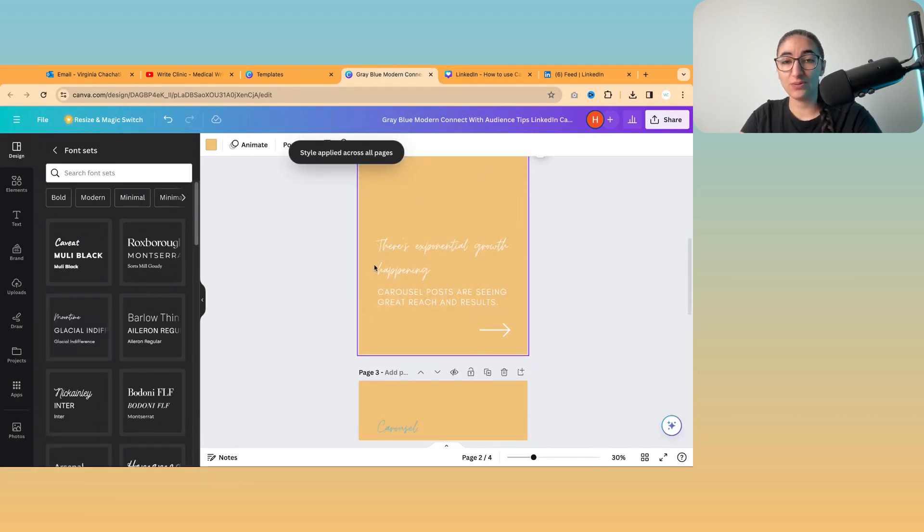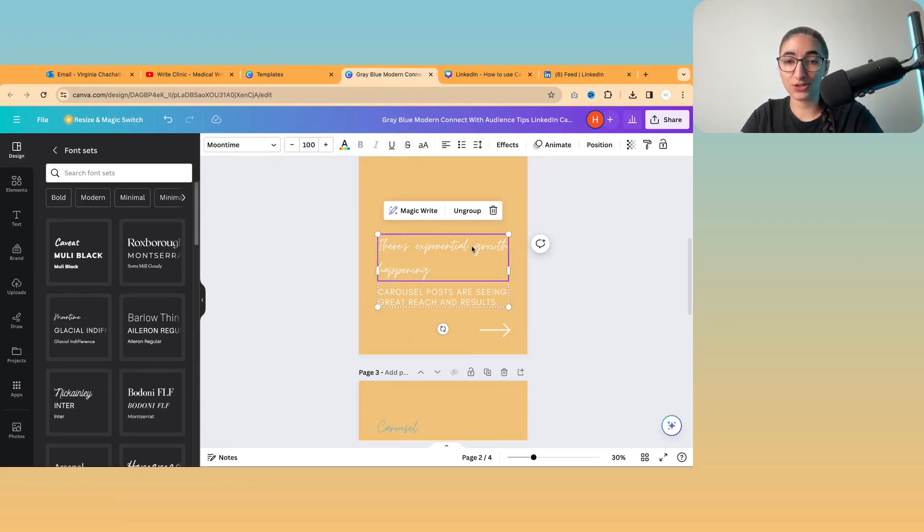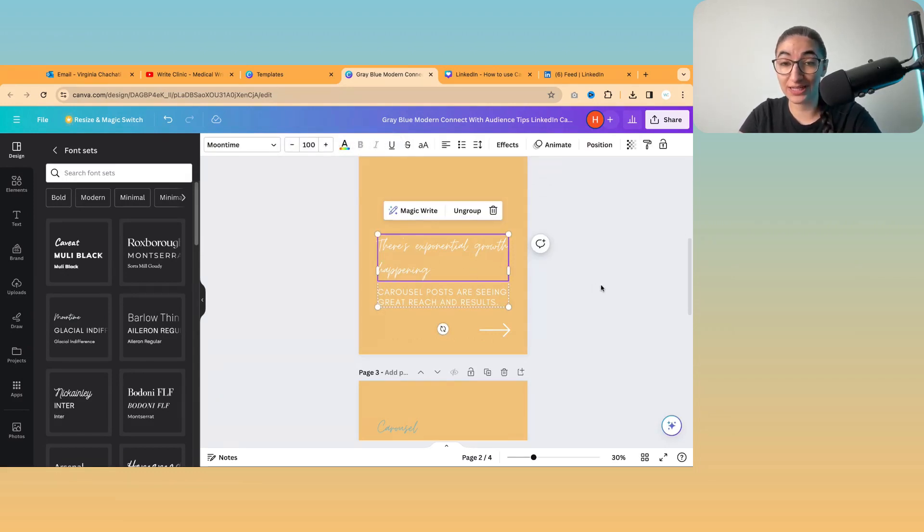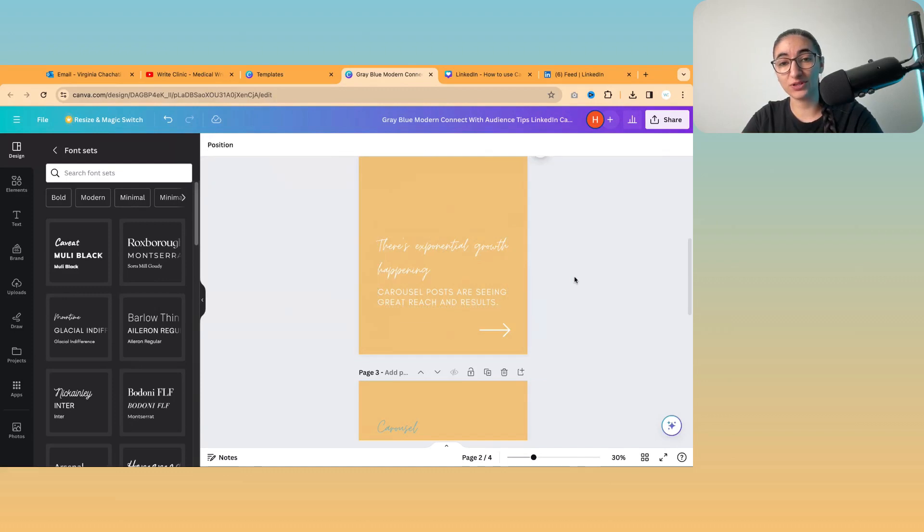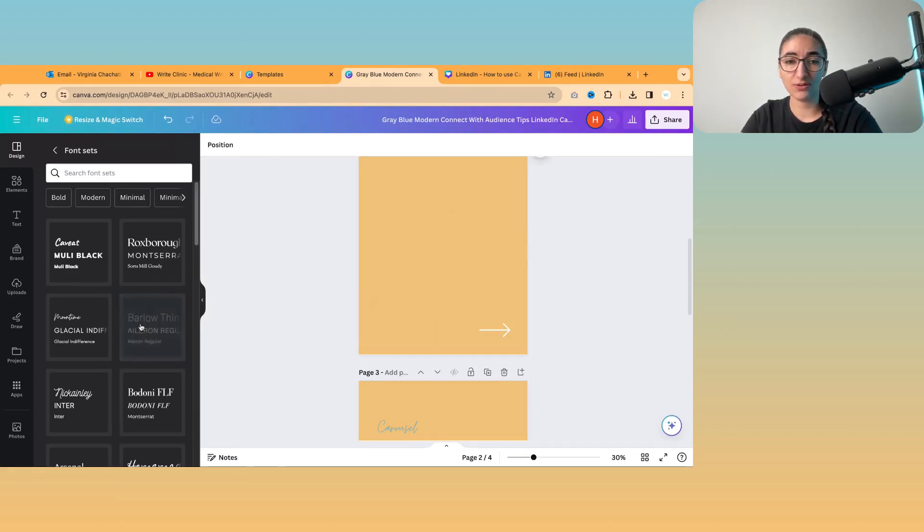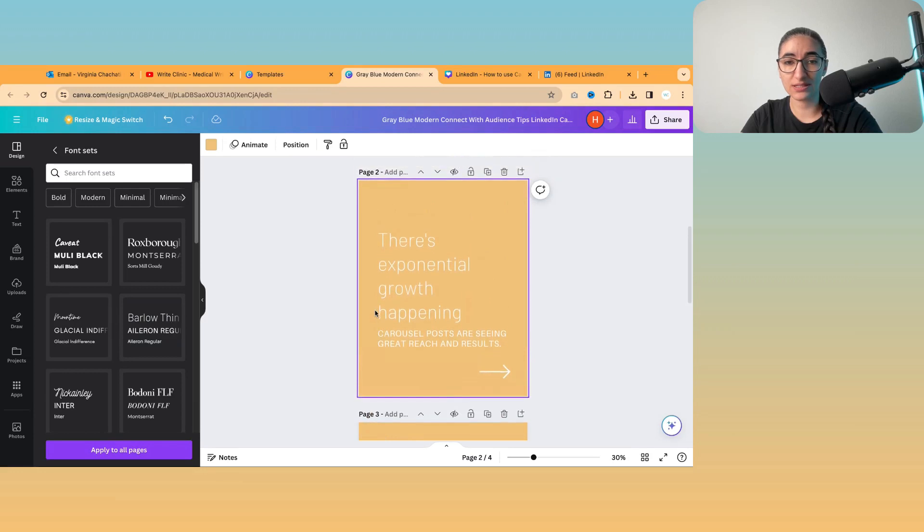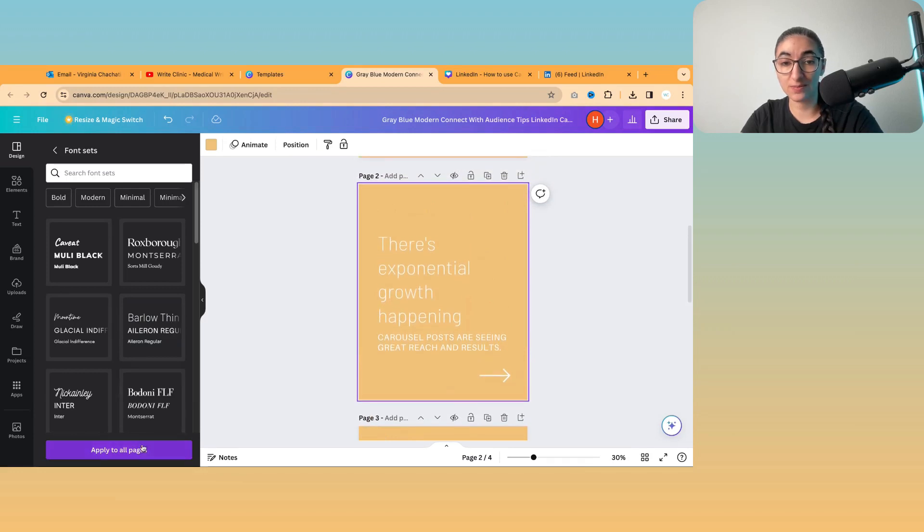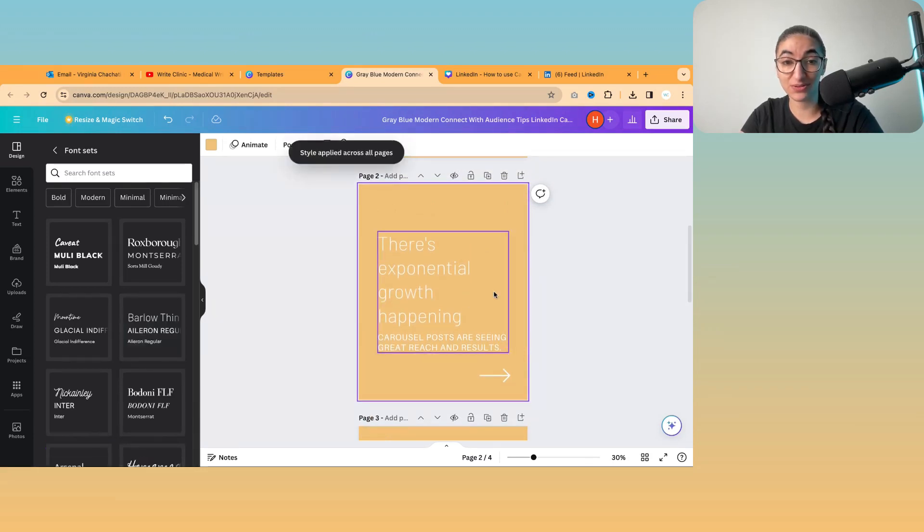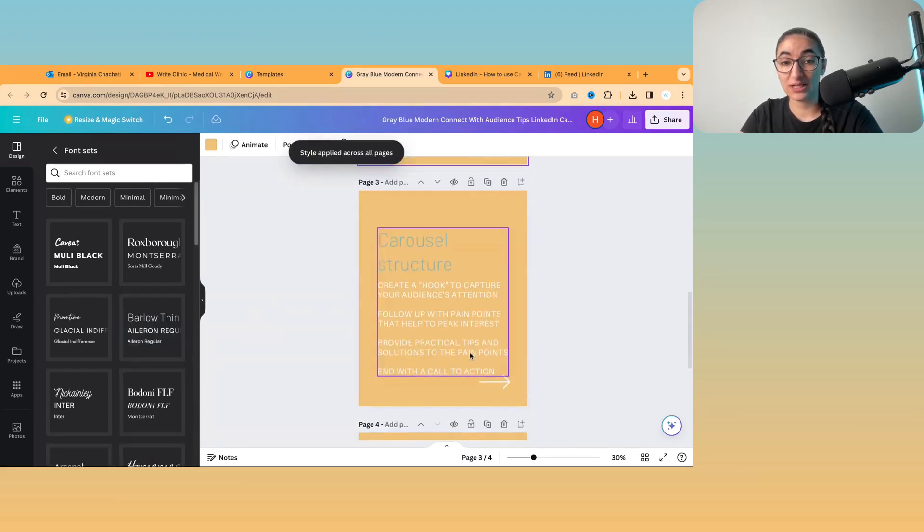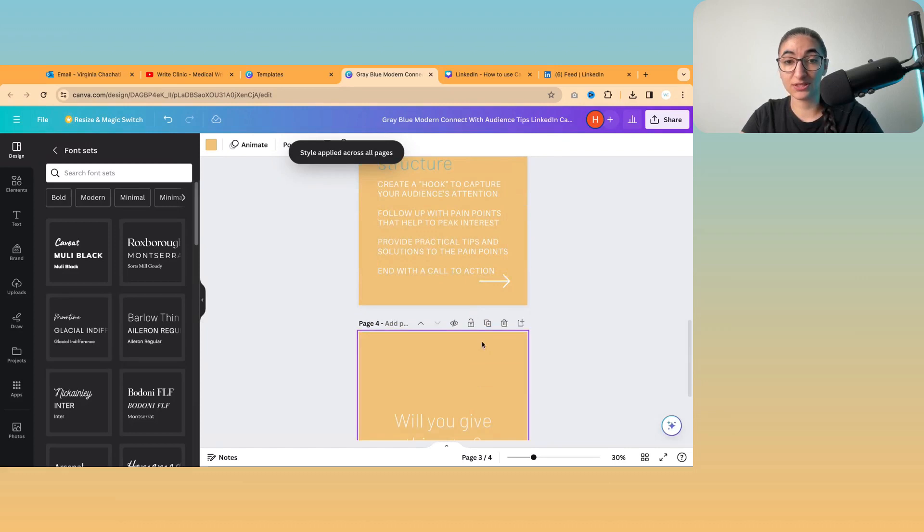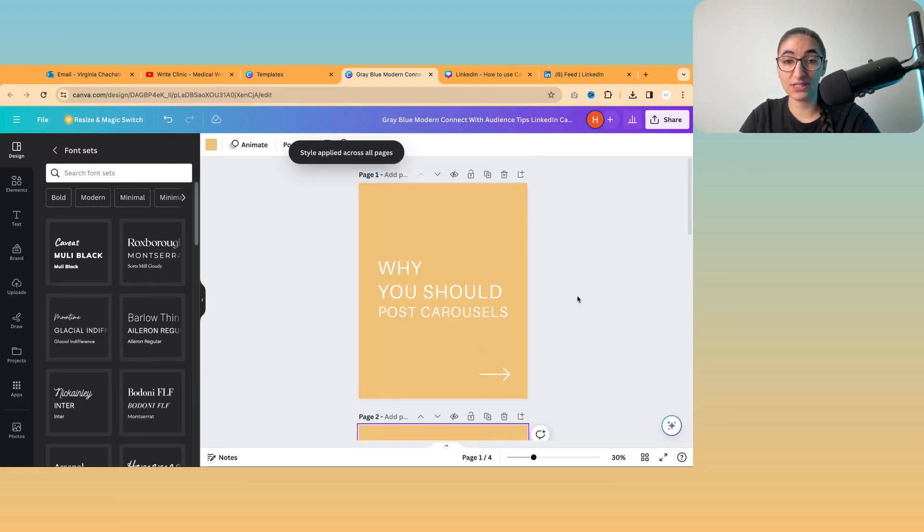So generally, I would advise you try not to use any fonts which are too curly, because they can be quite difficult to read, especially on a small screen. So I would probably go for something like this, as it's clearer, it's easier to read. And again, I can apply it to all my pages.